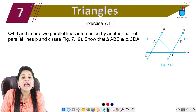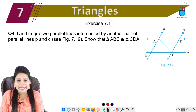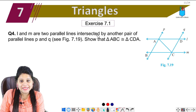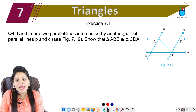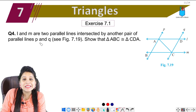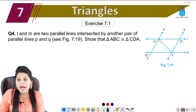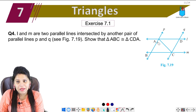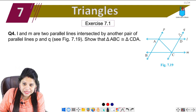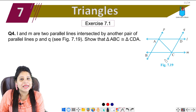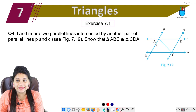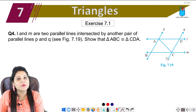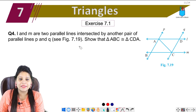The question says L and M are two parallel lines intersected by another pair of parallel lines PQ. These are both parallel and these are both parallel.